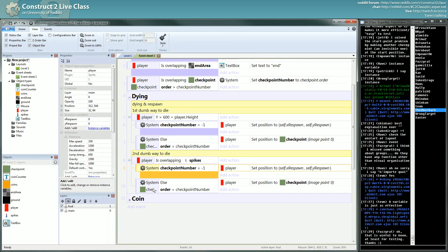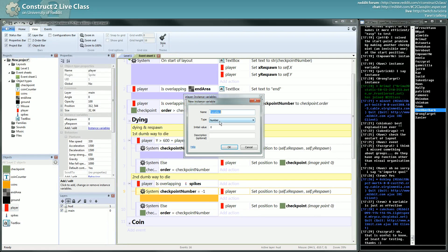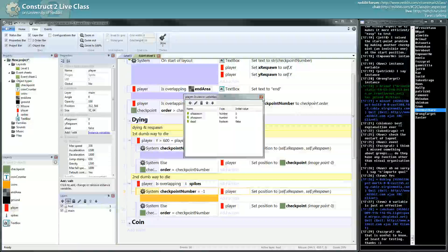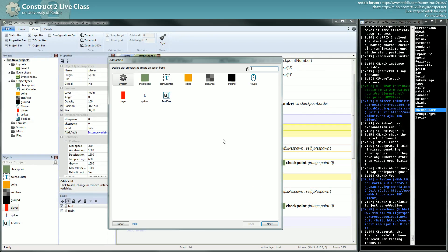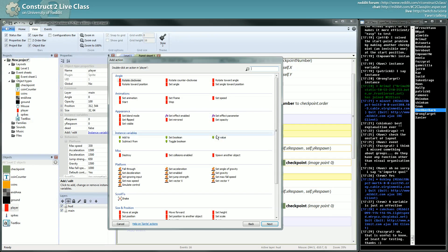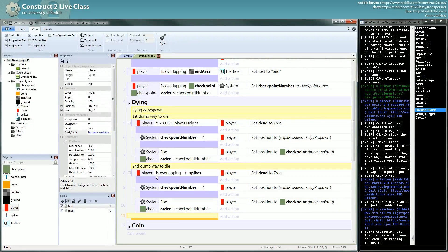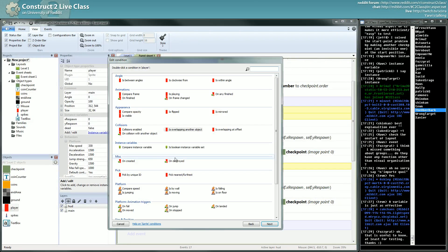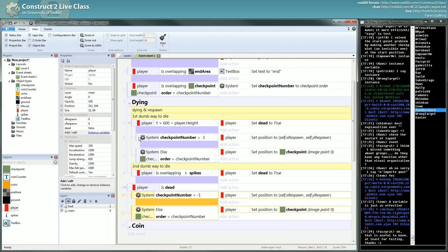For a long time there wasn't a really good solution. There was a solution like this: you could have a boolean which is either true or false, and you could do something like a 'dead' variable. On both of your death events you could just switch this to dead, and then you do something like: player boolean is dead, and put everything underneath — do all the respawn logic there. That's one way to do it.